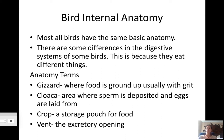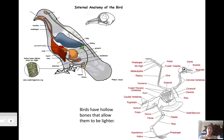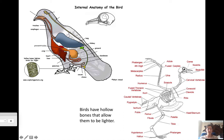The vent is the excretory opening, which is actually near the cloaca. Hopefully you have your diagram sheet and you'll want to fill in the blanks using this. The gizzard is the stomach area, here's the crop, and here is the cloaca. The cecum and the vent should be right here.